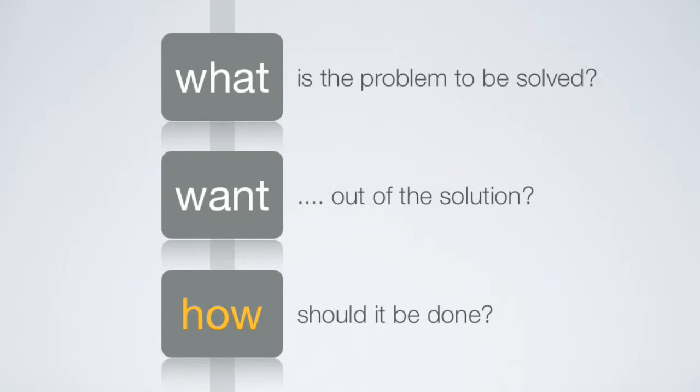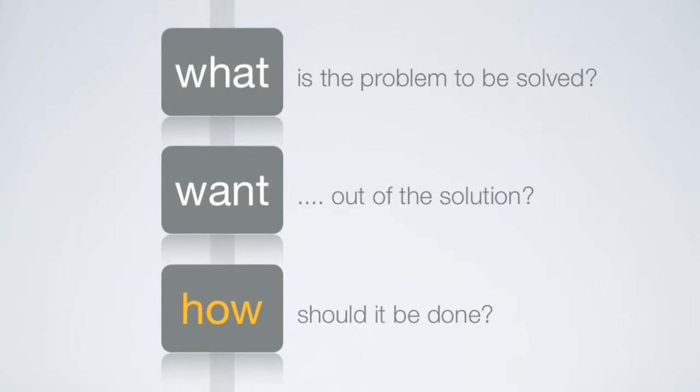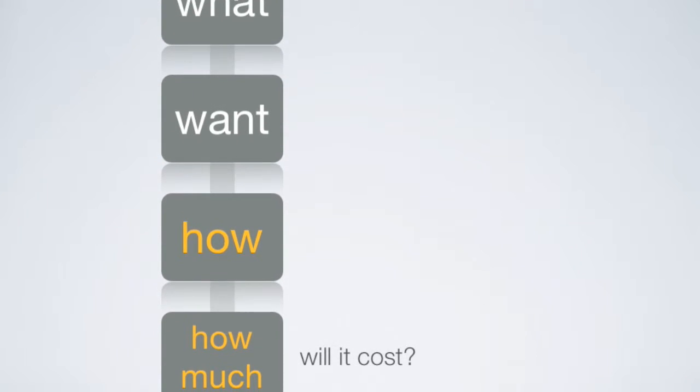For example, take the problem of determining customer requirements for a new product. What is the broad statement of the customer's problem that the product is going to solve? Customer needs, or wants, are really the problems the customer is trying to solve, and the hows are the ways to fulfill those needs.